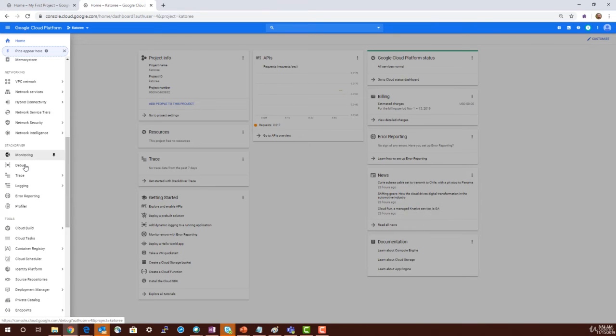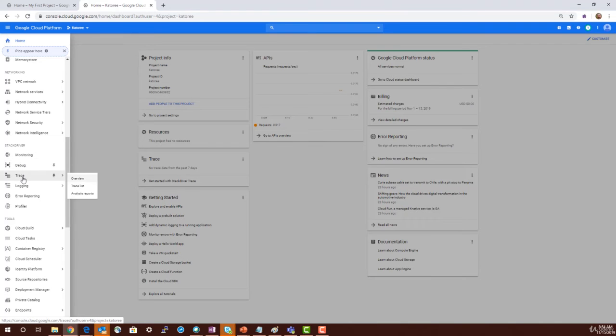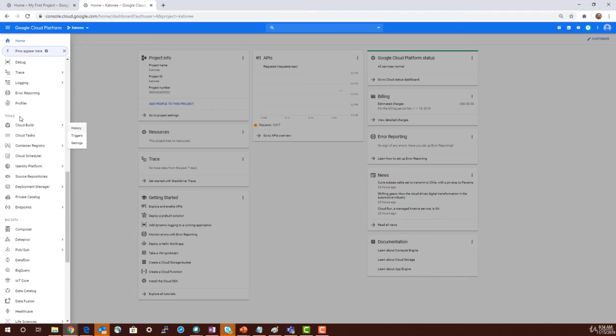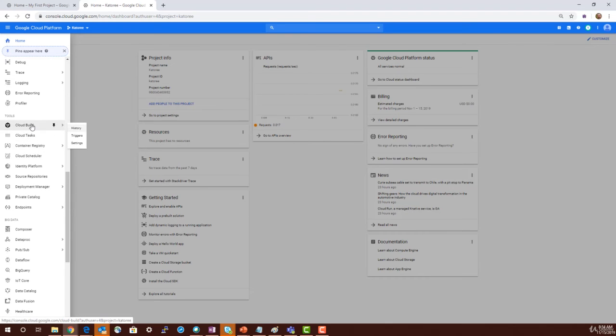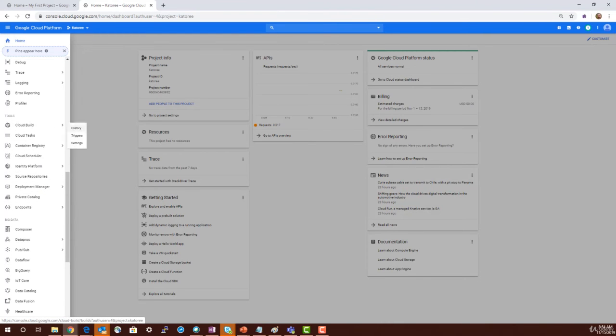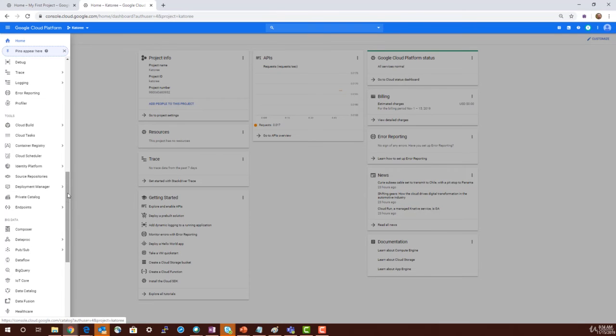Operations includes monitoring tools like debugging, tracing, logging, error reporting. There are tools like CI/CD tools: Cloud Build, Container Registry, Scheduler, Identity Platform, source code repository. These are all tools, and then there are big data services.